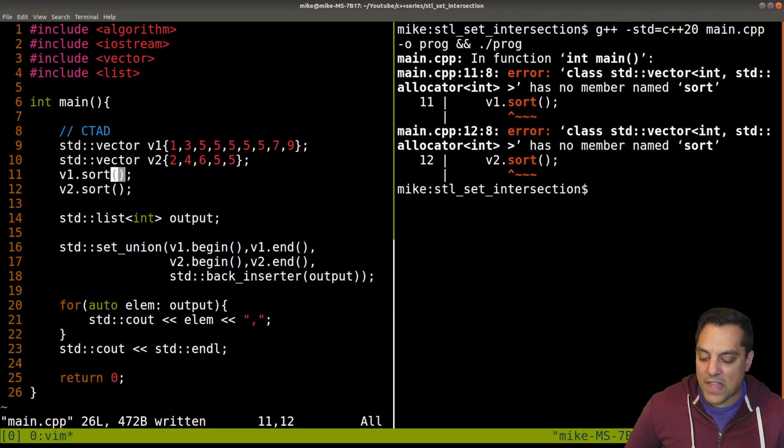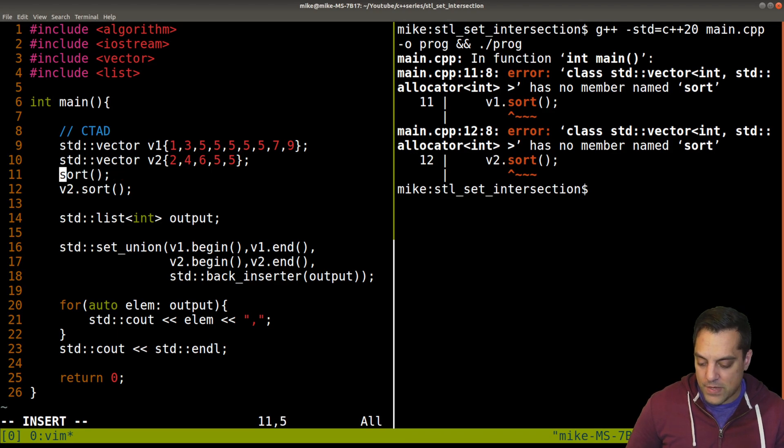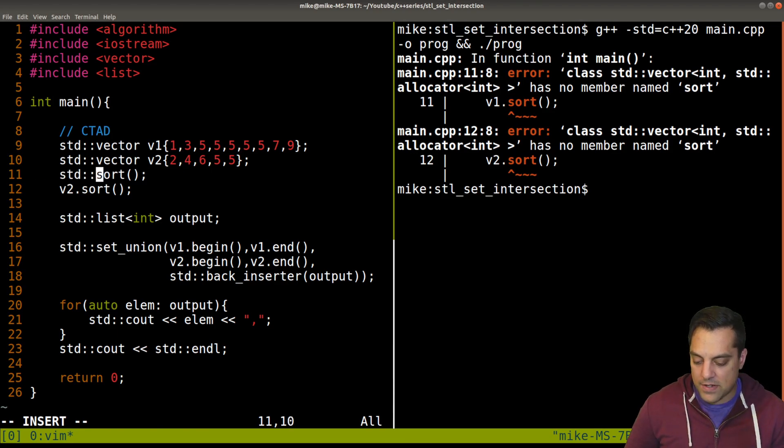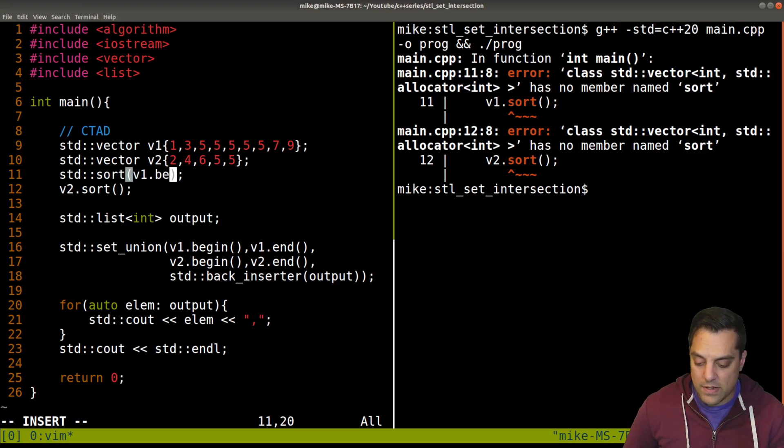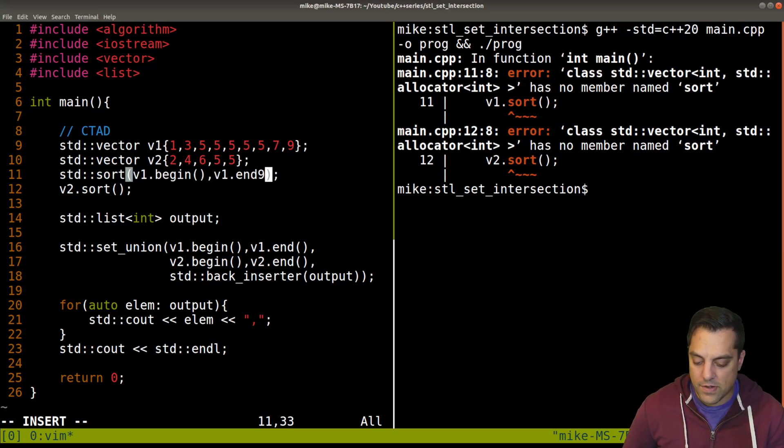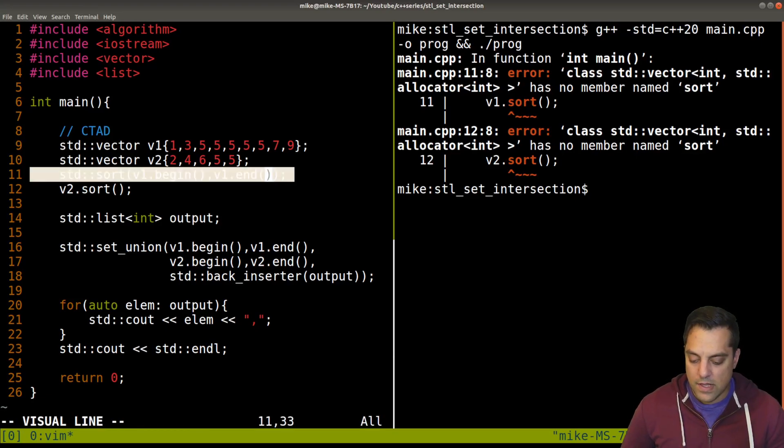At least on, I think maybe for list there is, but we can use standard sort here. Now V1 is sorted, but you know, let's just go ahead and sort again.